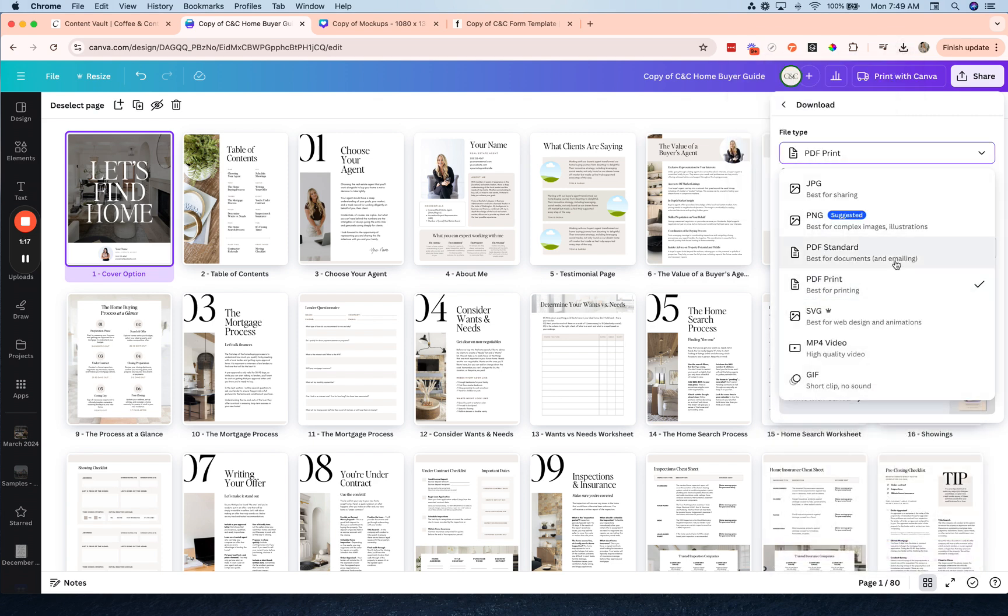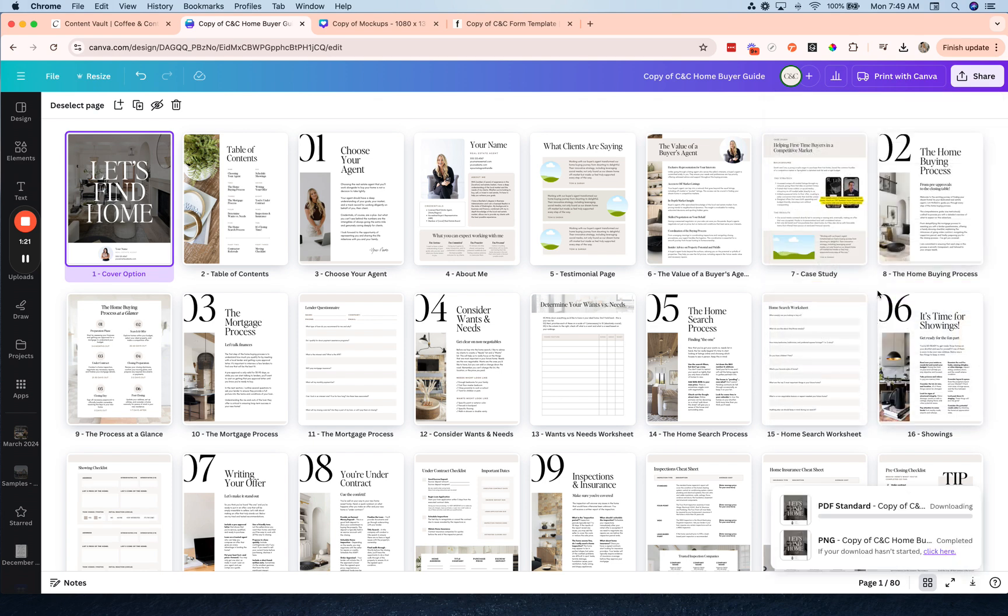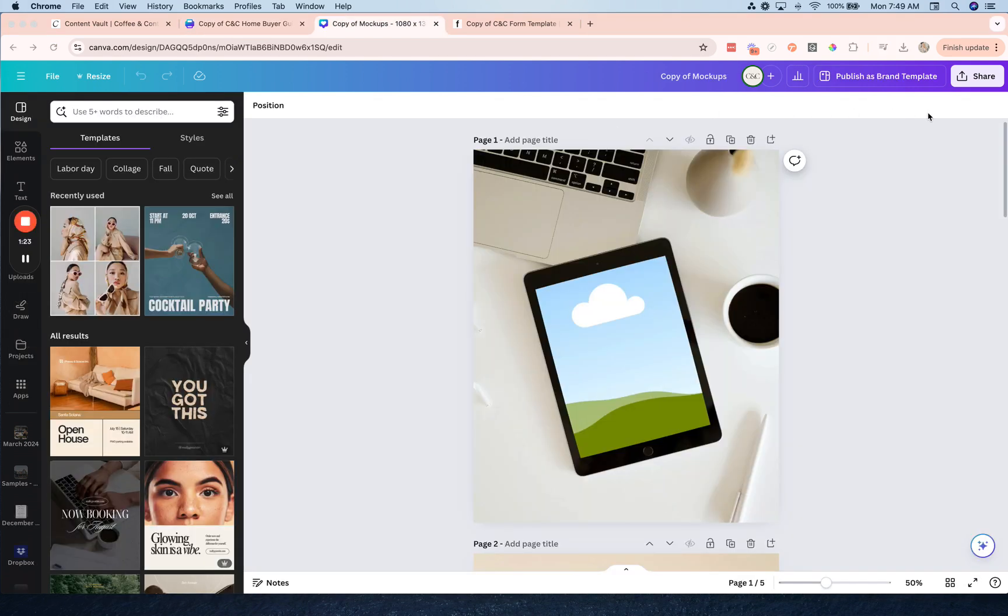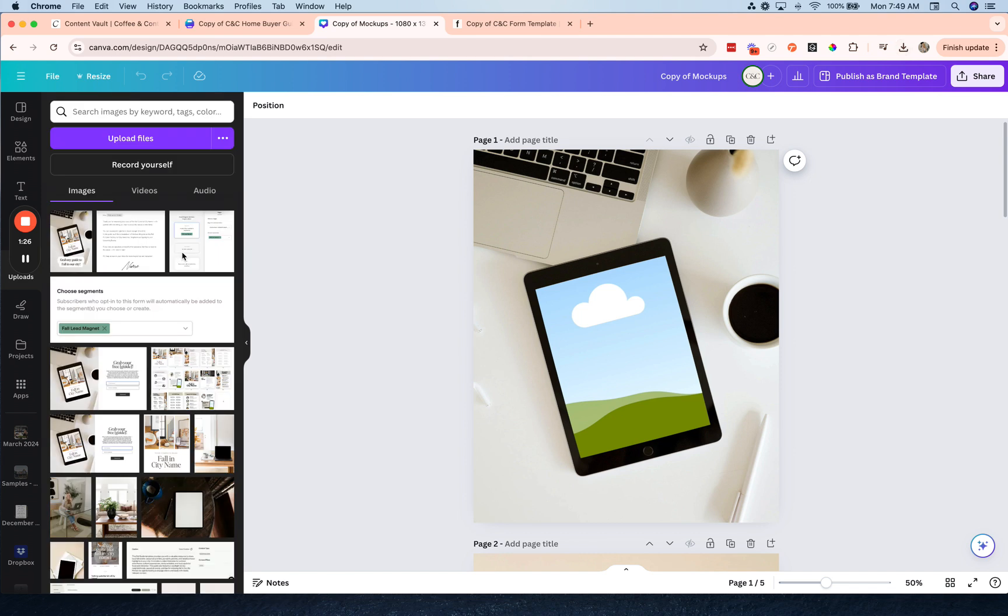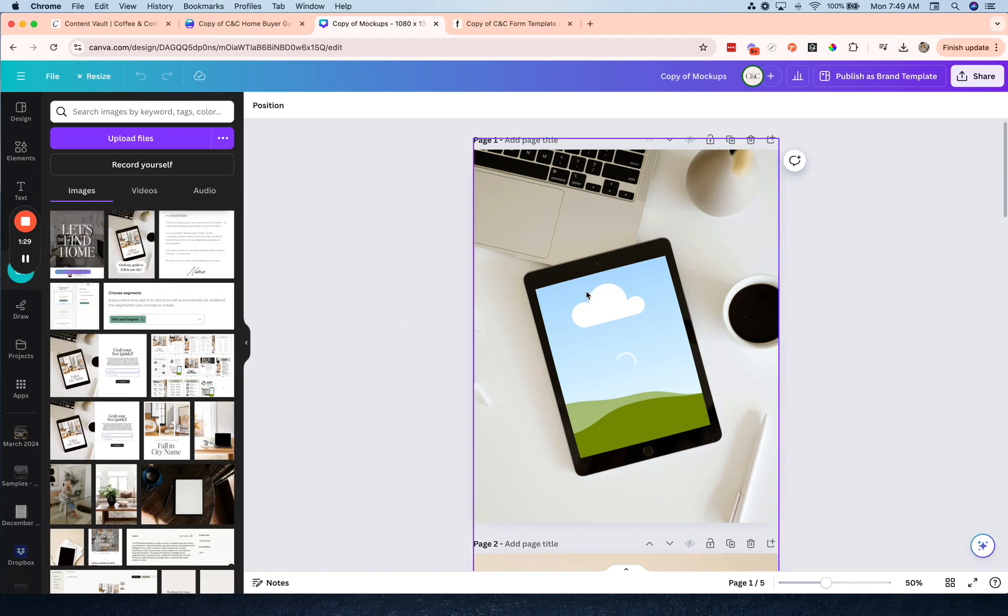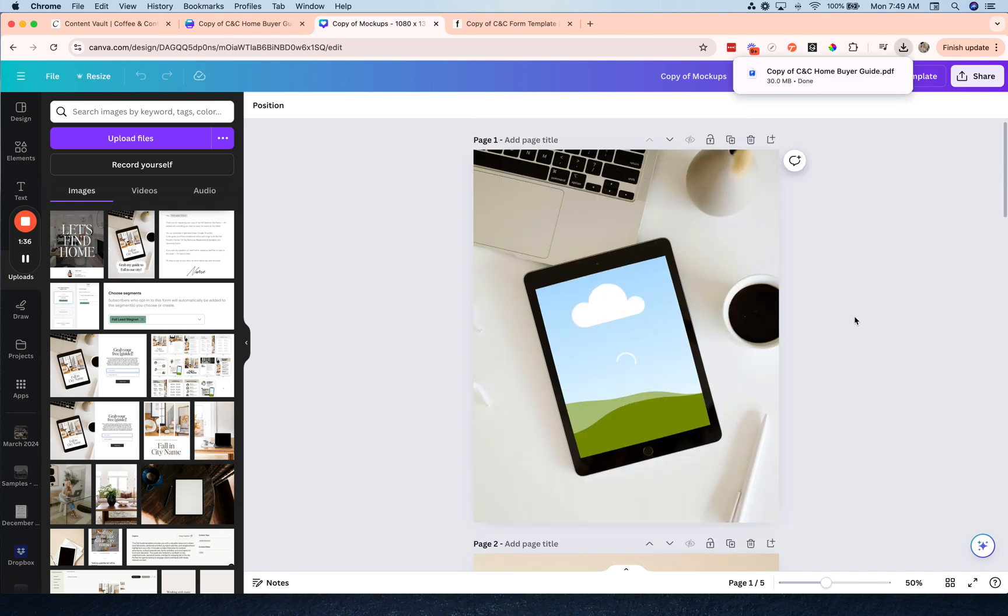You can do actually PDF standard would be better and download the guide. Now I'm going to grab that image that I just downloaded and upload it into this mockup, so all I have to do is drag and drop it over here.